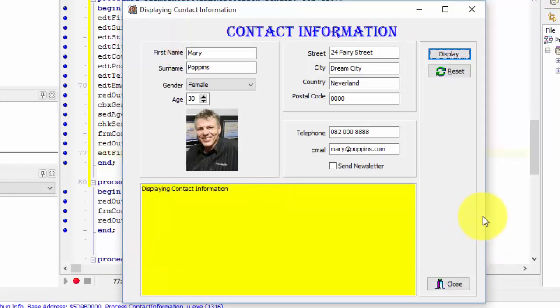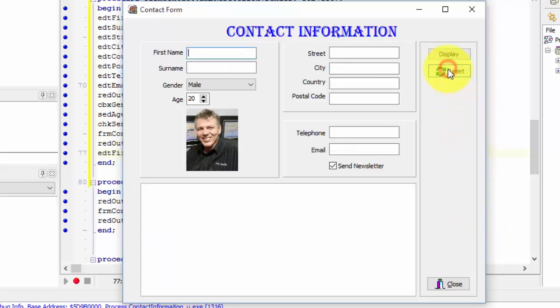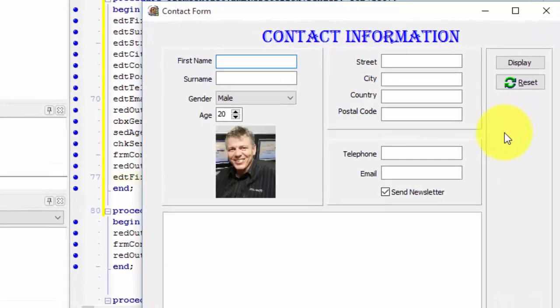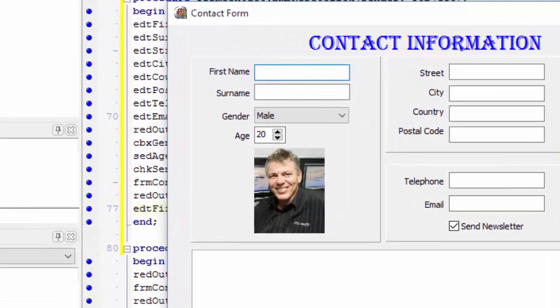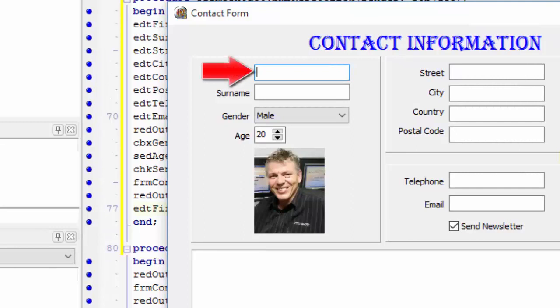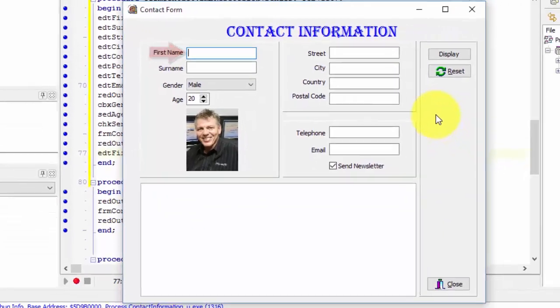Now let's test the reset button. Click the reset bitmap button. Go ahead and make sure all your components are back to their original states. Also make sure that you see the cursor flashing inside the first name edit. That means that the focus is on the first name edit now.